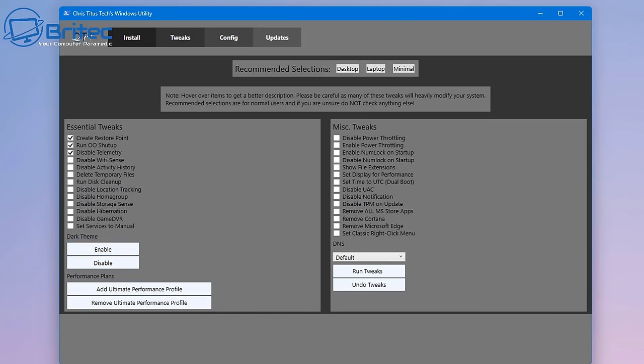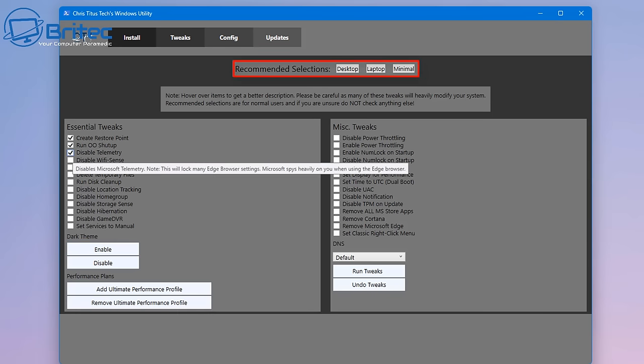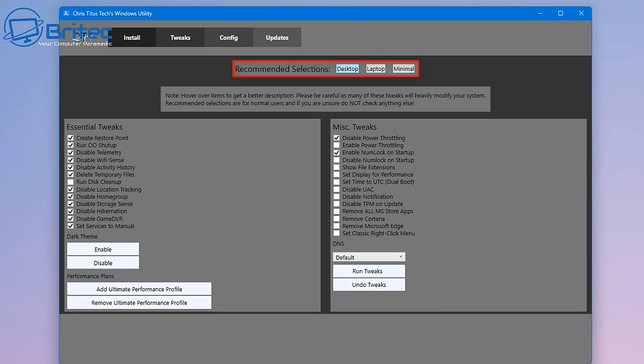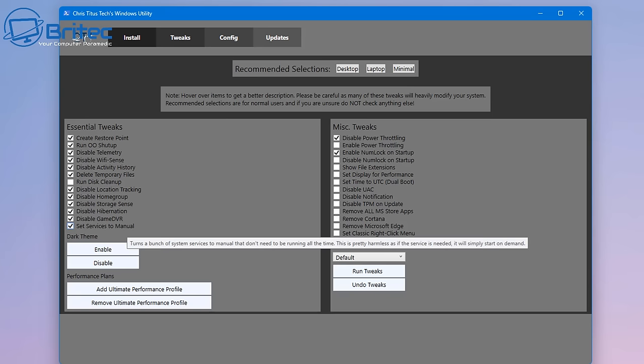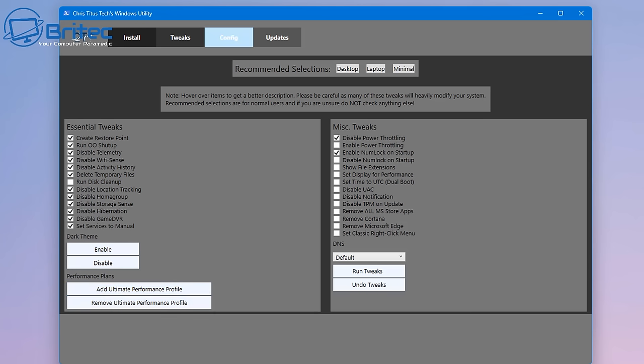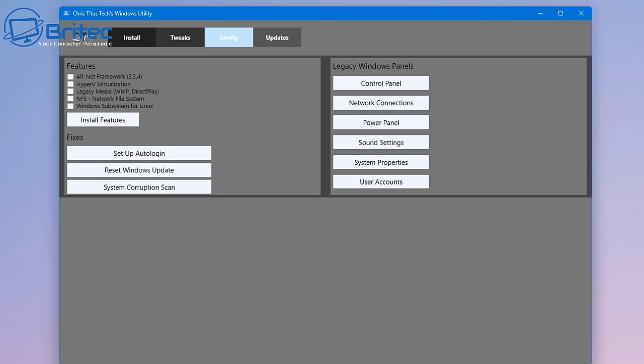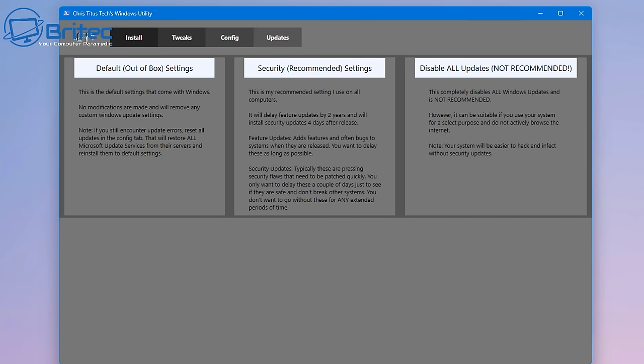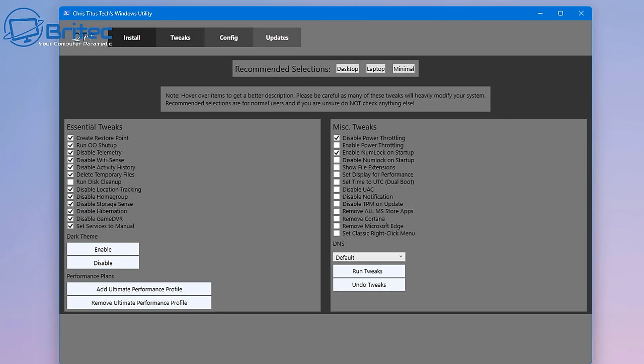There's some areas up here which is the recommended section: desktop, laptop, and minimal. You can select any of these for your system and this will give you the check marks automatically in the boxes. There's also enable dark theme and performance plans which are basically the ultimate performance profile. You also have DNS which allows you to change your DNS section for more secure DNS. We're not covering configure features and fixes. We're just running the tweaks to reduce processes, which I'm pretty sure it's not going to be able to do, but we'll give it a go.